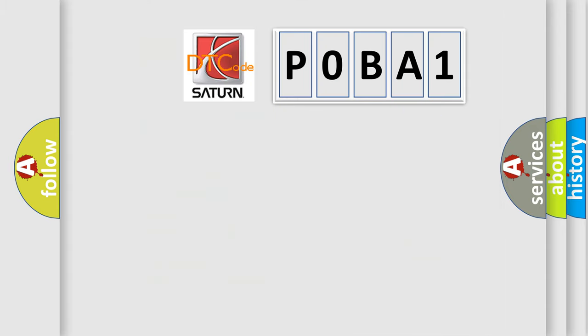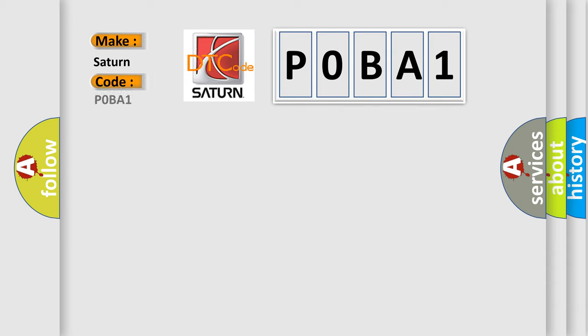The number itself does not make sense if we cannot assign information about what it actually expresses. So, what does the Diagnostic Trouble Code P0BA1 interpret specifically for SAT and car manufacturers?